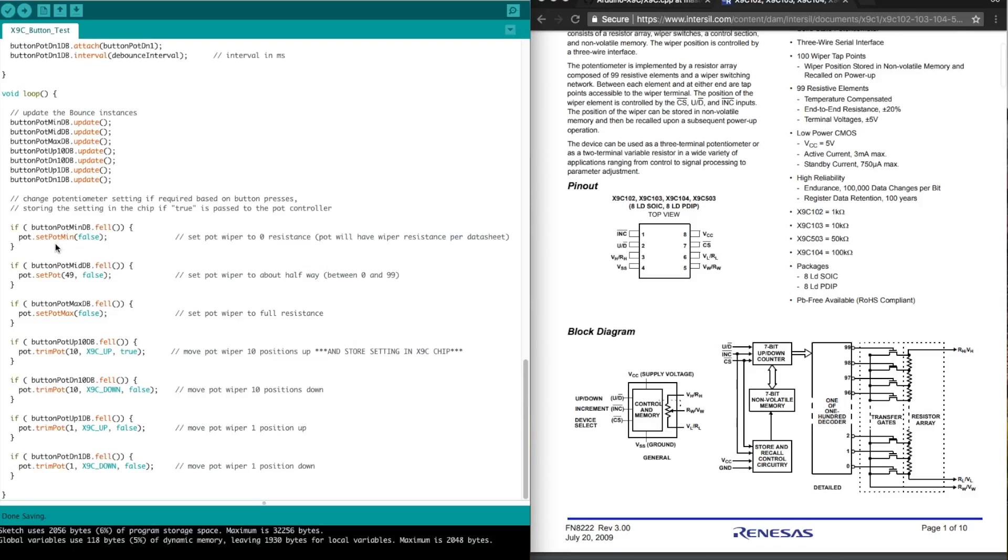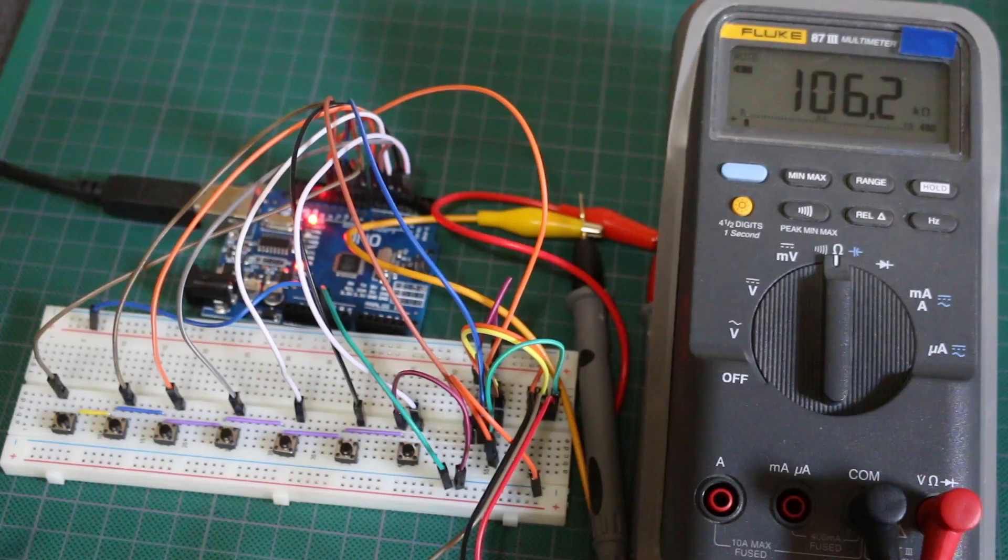So we have enough buttons here to fully control this pot. We can go all the way low, mid, high. We can go just by 1 up or down, and we can skim it about 10% up or down. Let's see how it works.